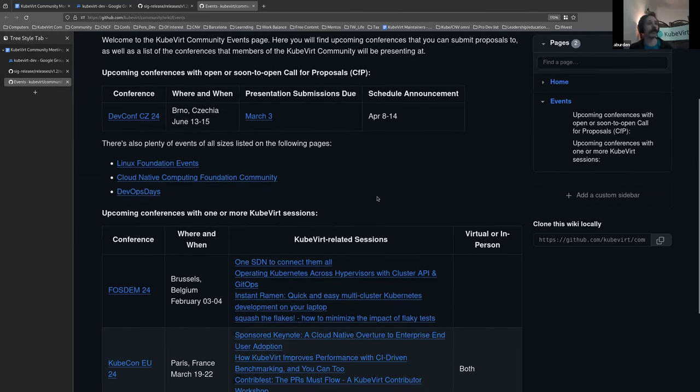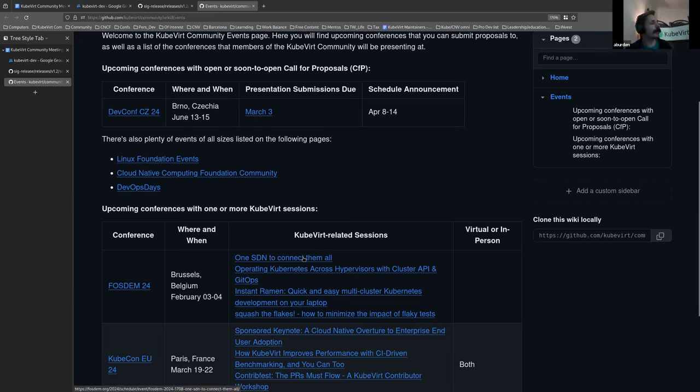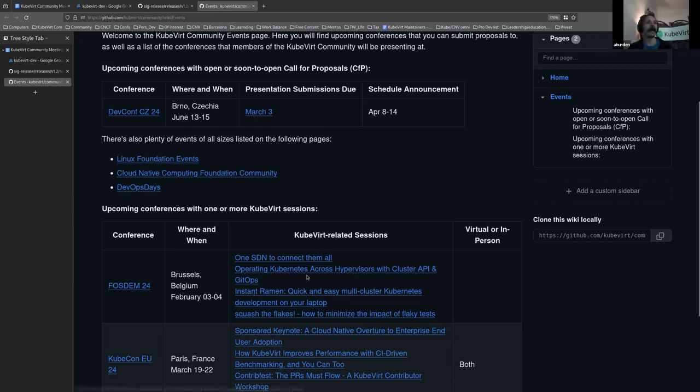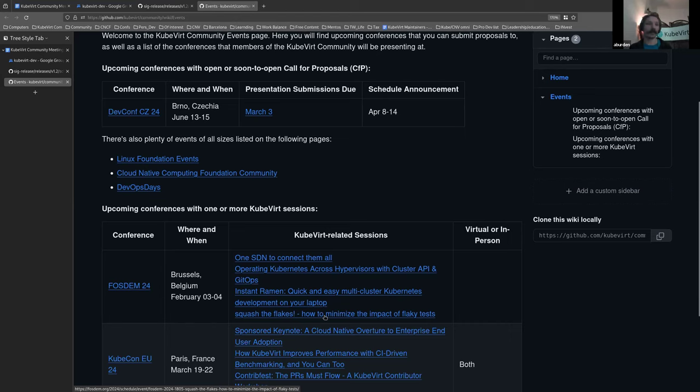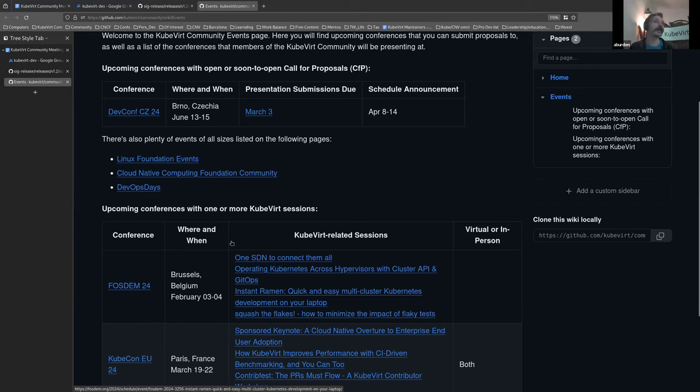This weekend, we've got FOSDEM and we've got four QBERT-related talks. Three of them are in the Virtualization and Cloud Infrastructure Dev Room, which is on Saturday. And one of them is in the Testing and Continuous Improvement Dev Room. I don't know which day. And it doesn't look like Daniel's here to tell me. But if you click on the link, you'll see exactly where it is.